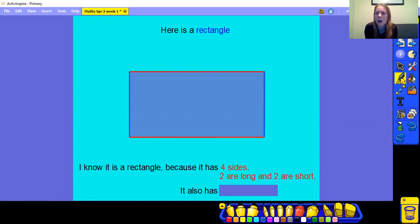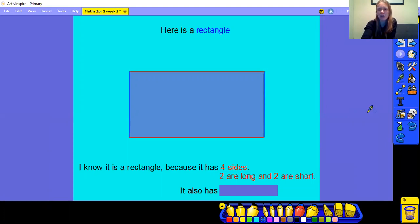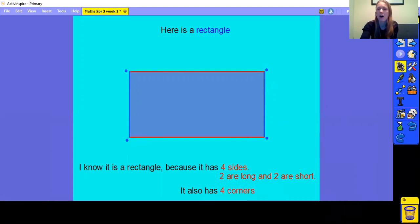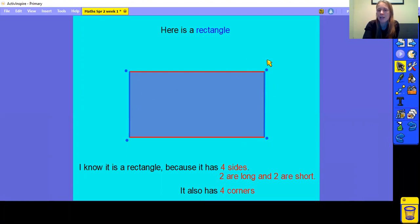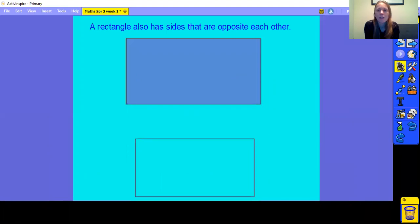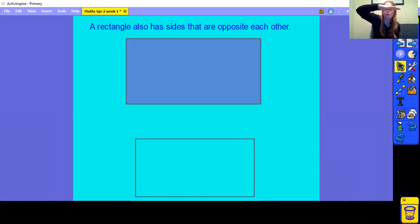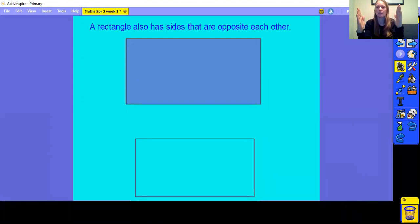Now the last thing we need to look at is how many corners does it have? Pause the video and have a look with your grown-up, then come back and we'll find out together. Let's have a look at how many corners our rectangle has: 1, 2, 3, 4 corners. These are the properties of a rectangle: 4 sides, 2 long and 2 short, and 4 corners. A rectangle also has sides that are opposite each other — the top side is opposite the bottom side, and the left side is opposite the right side.